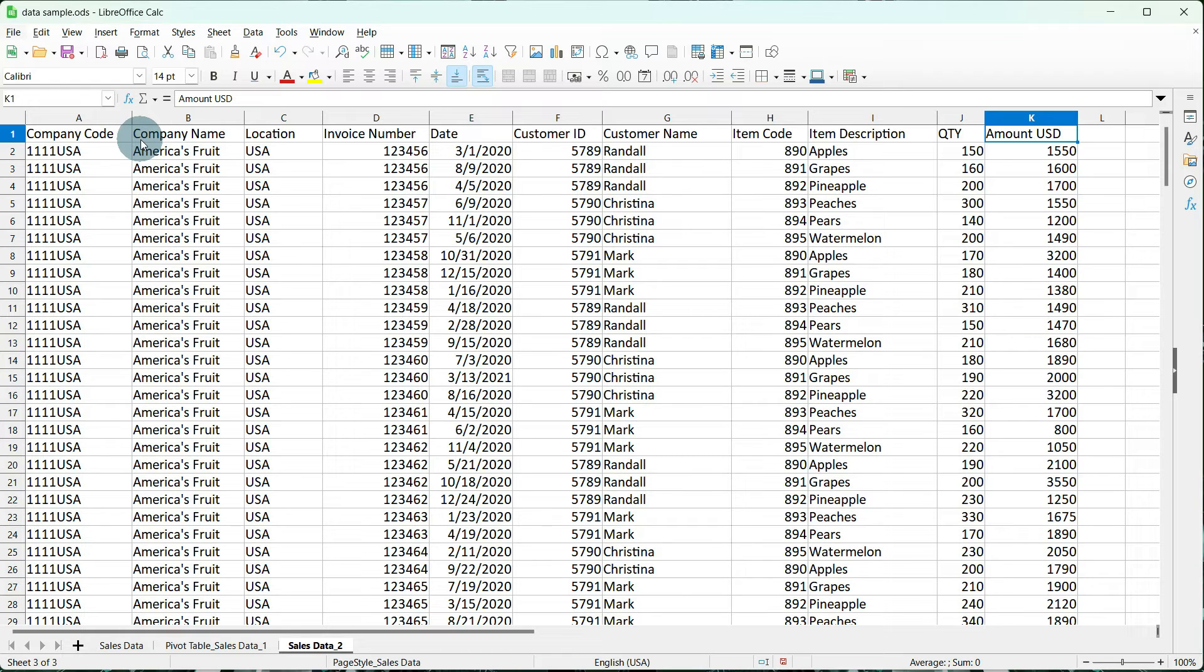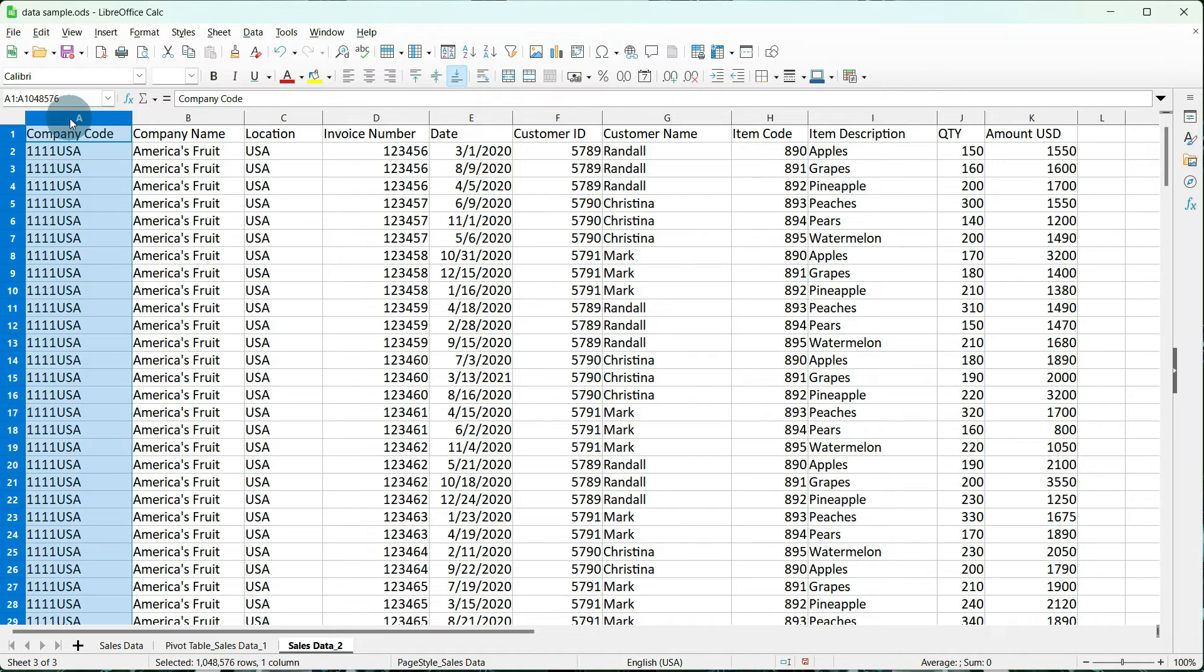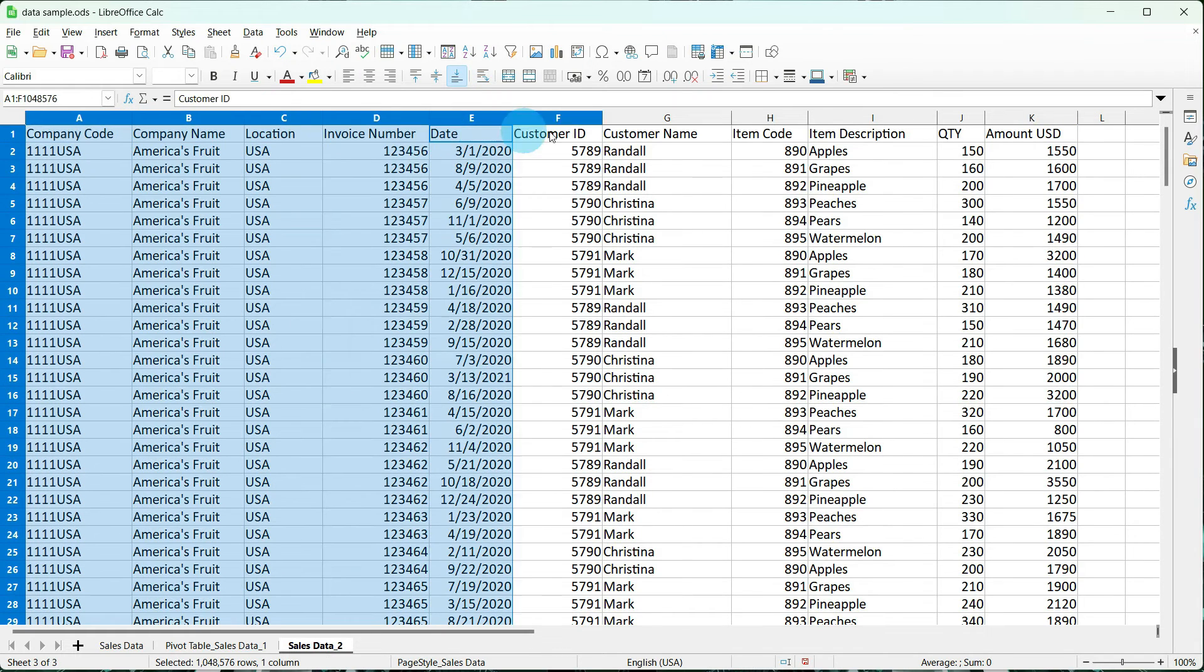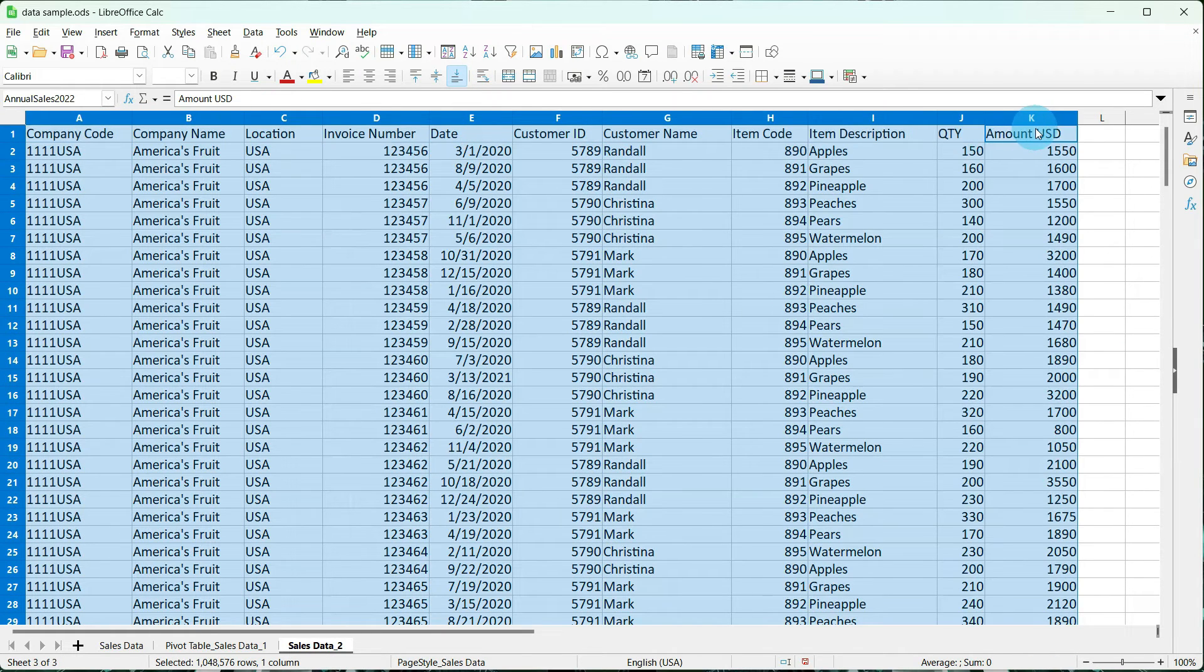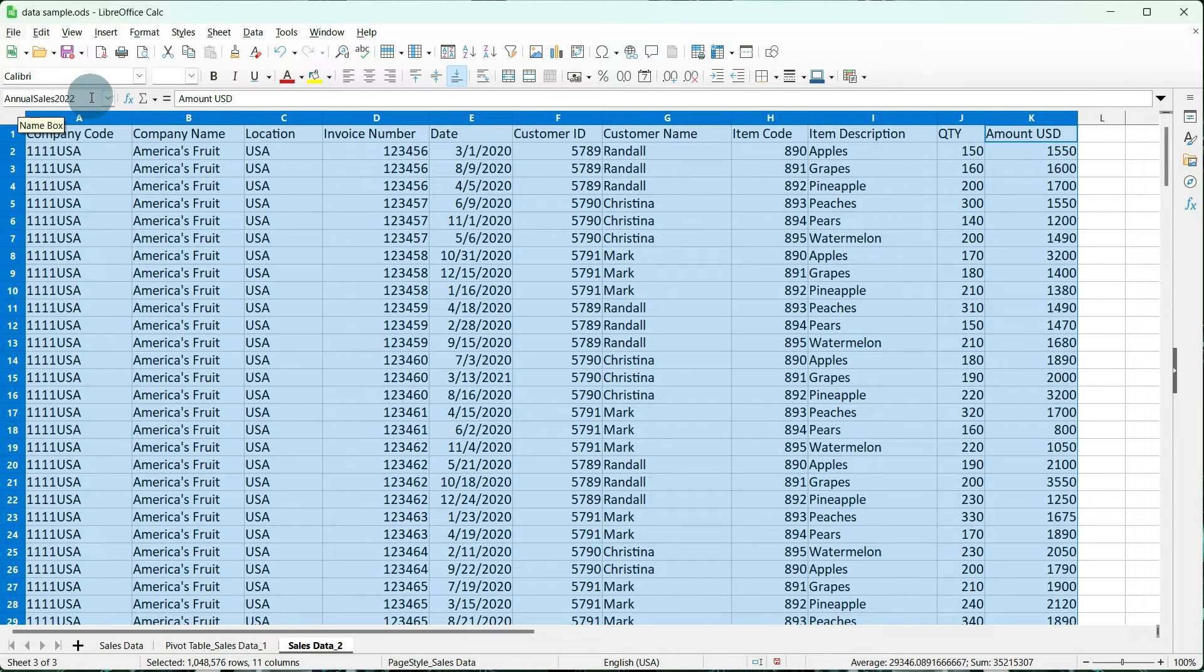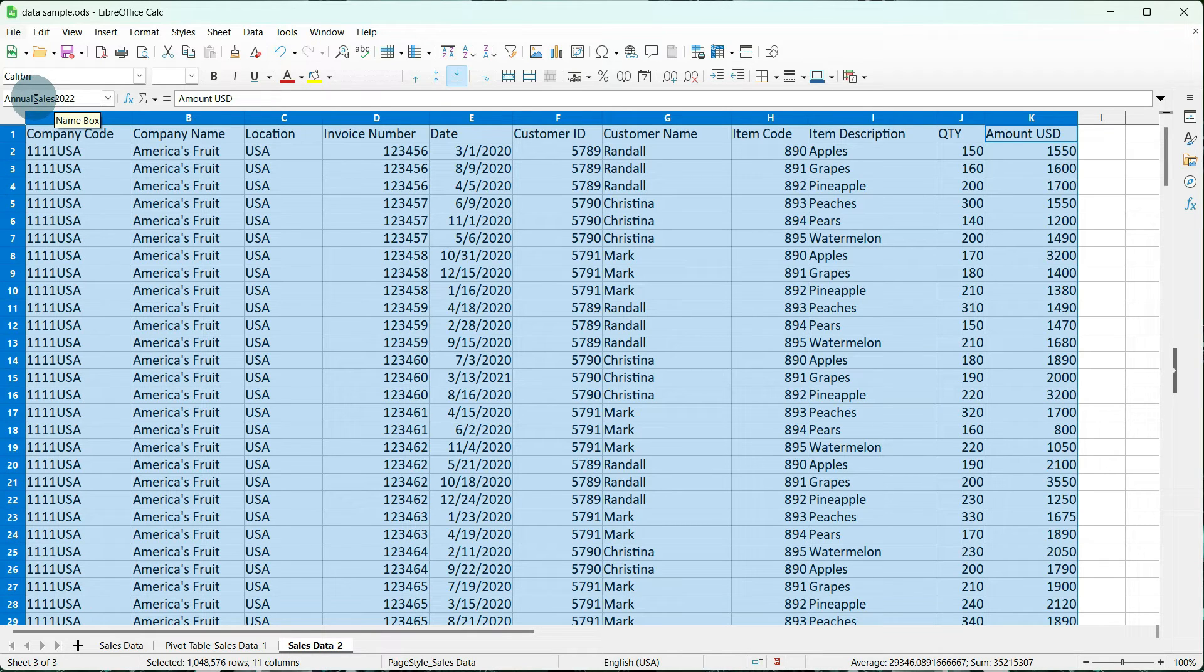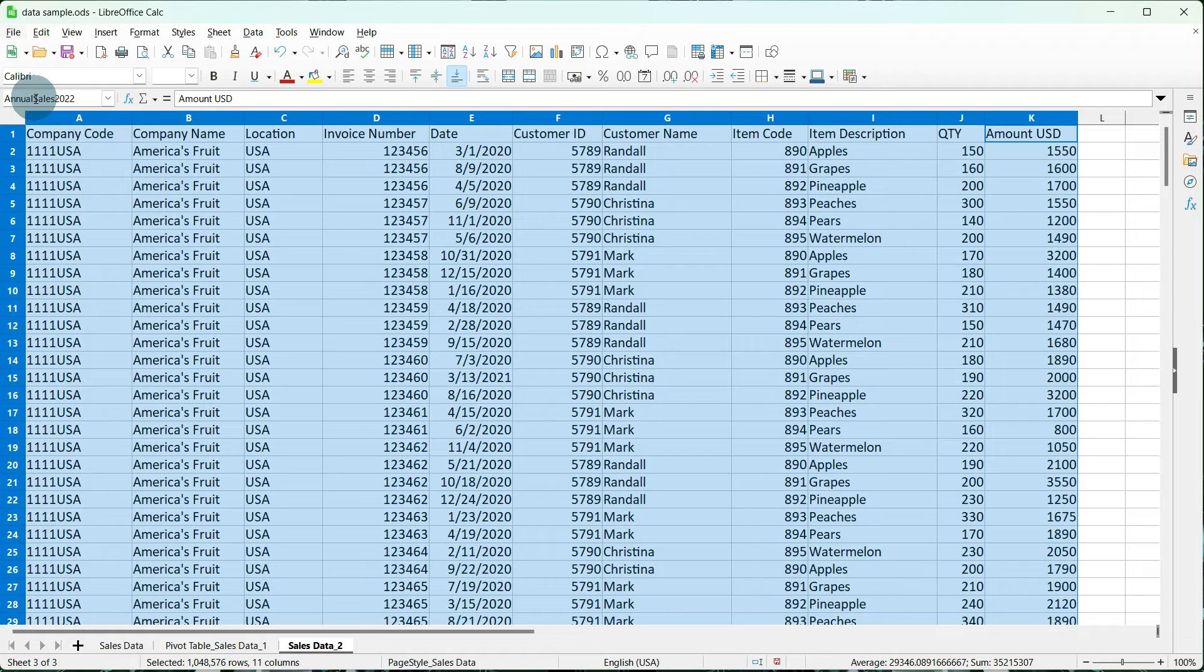Now, what I mean by that is you're going to be adding columns or rows to your original data set. So, the first thing we want to do is highlight all of our columns, and if you notice, it already has a name up here in this name box of Annual Sales 2022. You can name yours whatever you need to, but do not use spaces or characters. If you do, you'll get an error, and it just won't work.